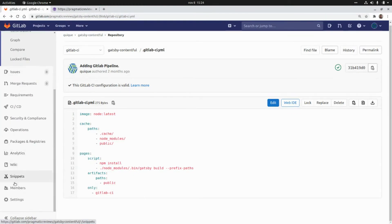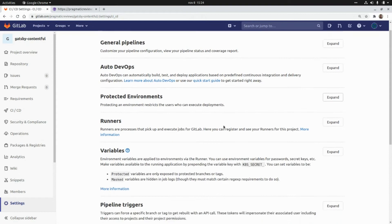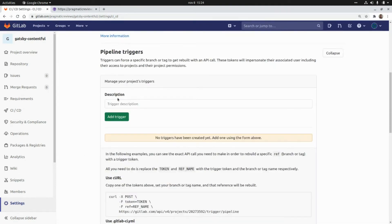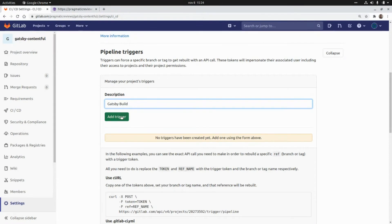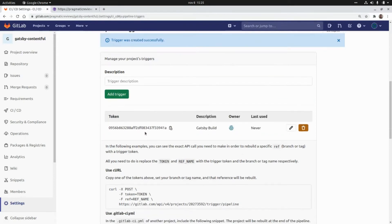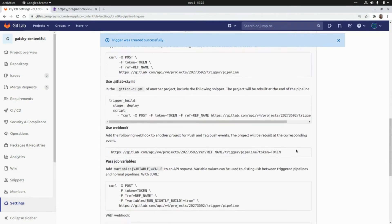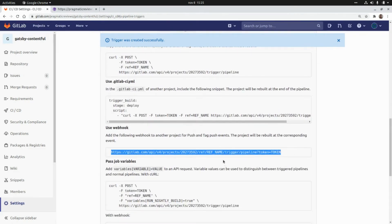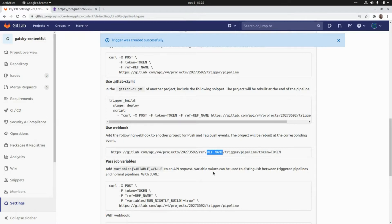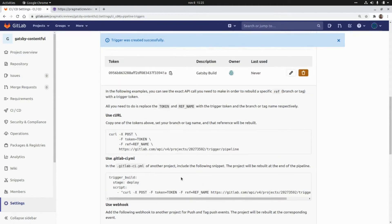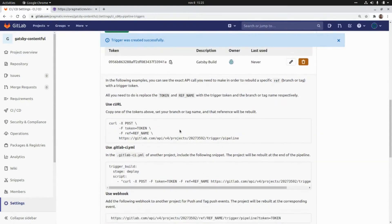To set up the trigger URL, we go to Settings, then CI/CD, and then Pipeline Triggers. Here I'm going to add a new trigger — I'll call it "Gatsby build" — and click Add Trigger. This generates a token that I need to pass in the URL, and I need to specify the branch I want to use to run the pipeline. I'll grab the URL and token from here and set up the webhook in Contentful.